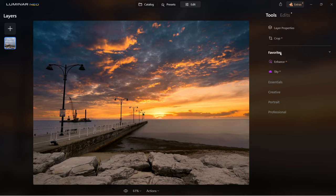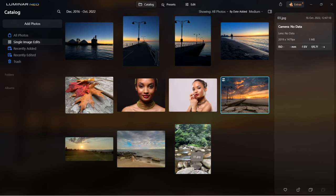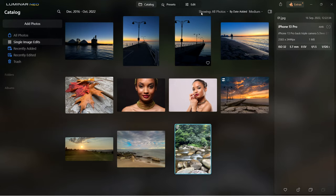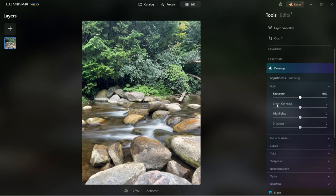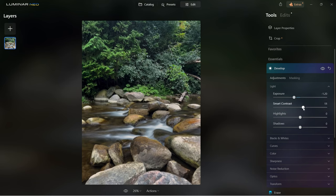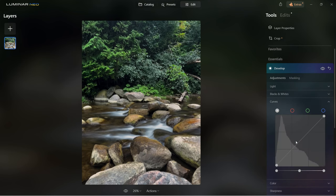Let's go to another section in the tools — essential — and I'm going to select a different image for the first one, which is develop. Develop has all the basic adjustments for the image, such as light. You can bring the exposure down, use smart contrast, bring the highlights down, bring the shadows down. Further below you can control blacks and whites, curves where you can control exposure, and separate colors such as red, green and blue.